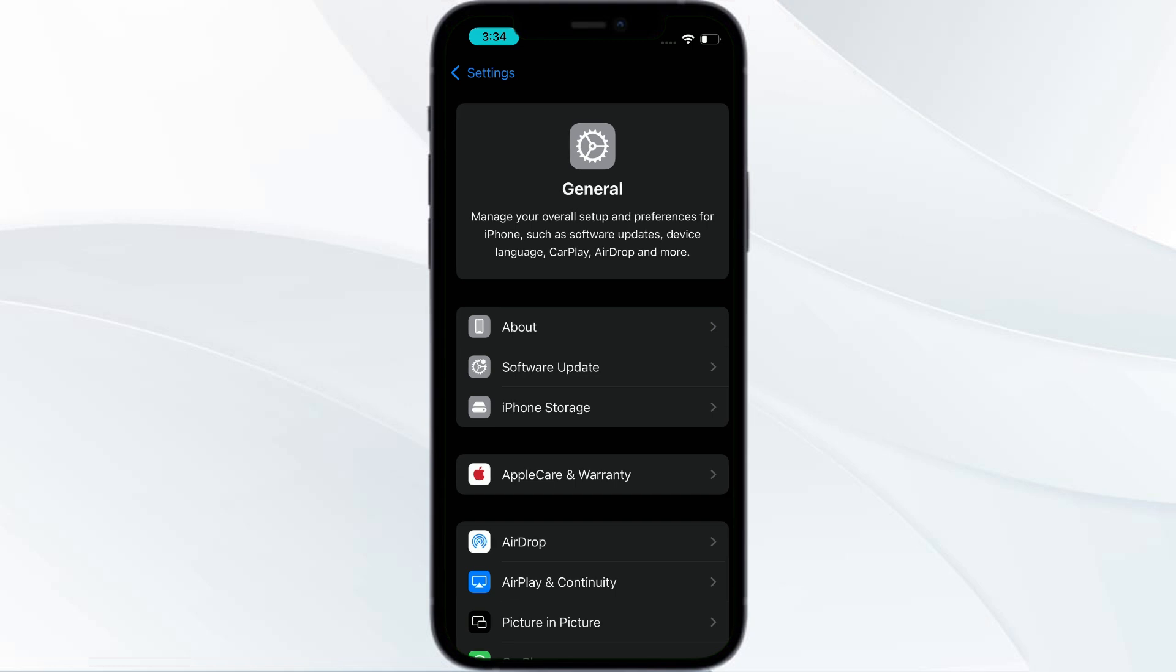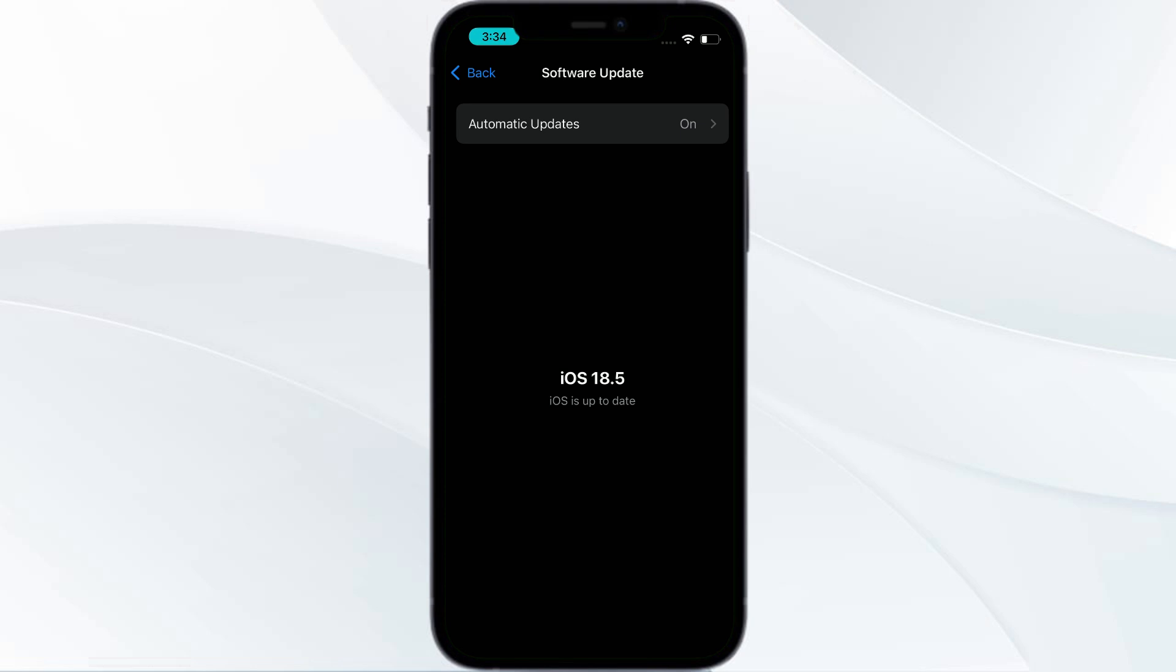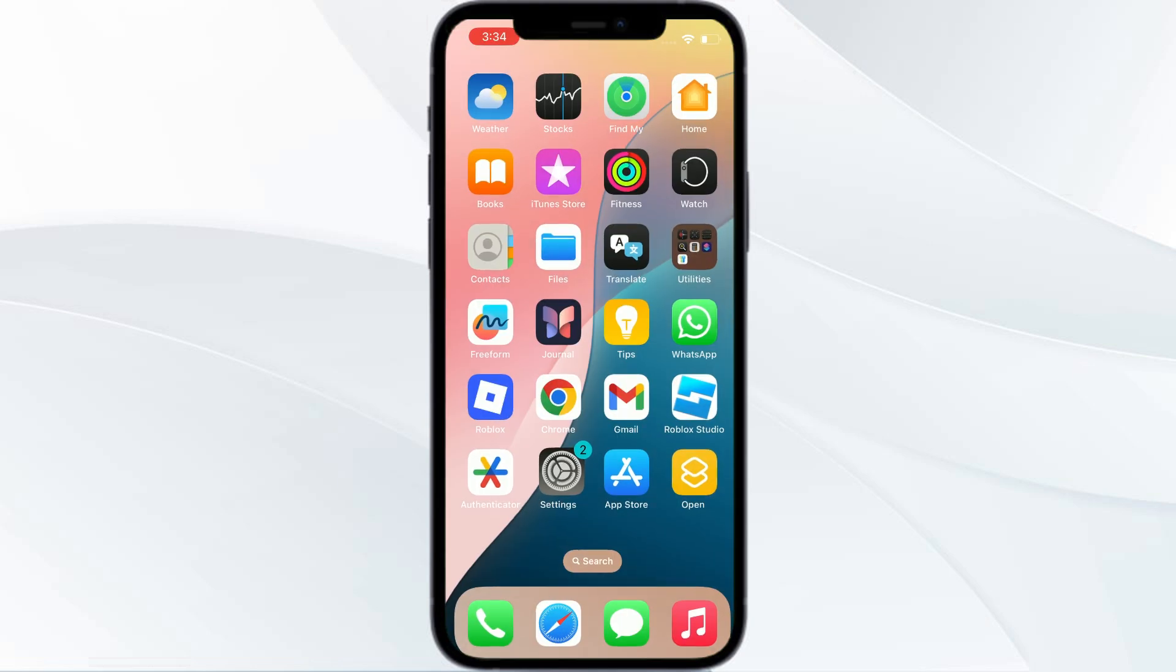Make sure you're up to date. As of today, it is iOS 18.5. Make sure you're having iOS 18.5 or more than that.